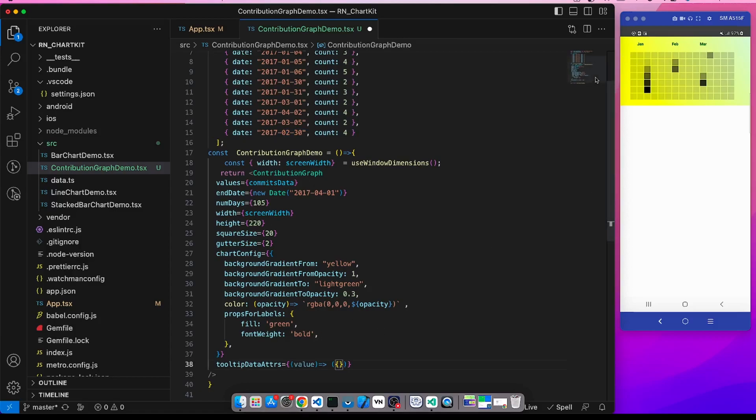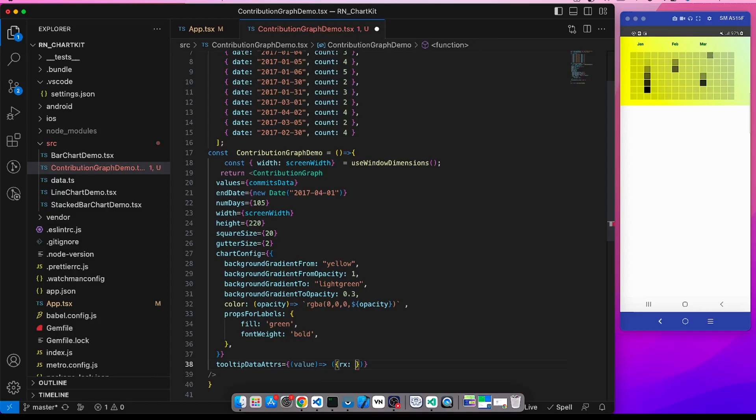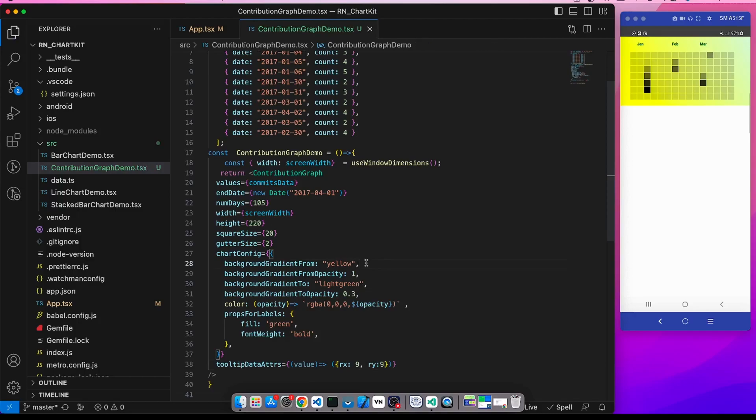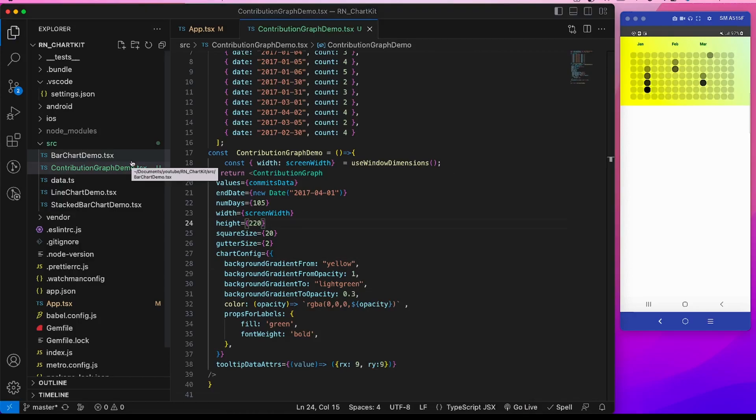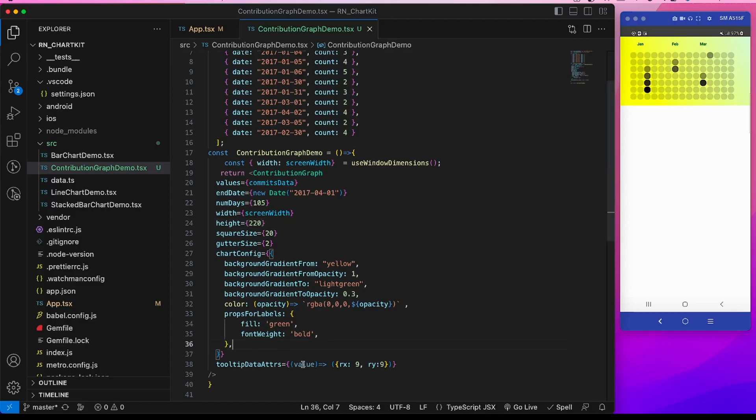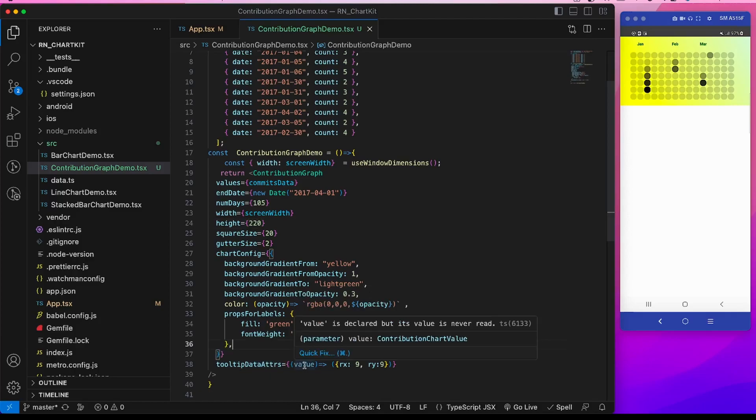Currently it is a square, we can return a circle by the rx and ry. So if we give rx of 9 and ry of 9, this will be a circle. Make sure to refresh the app once because otherwise these filled squares don't get updated to this circle.